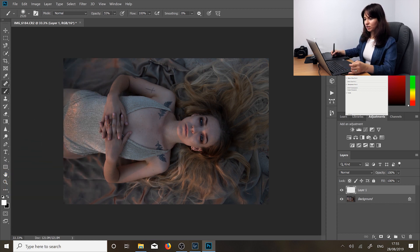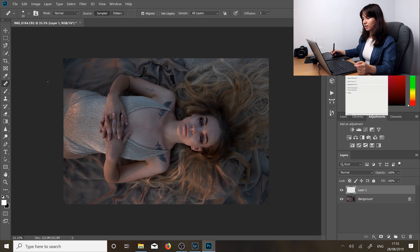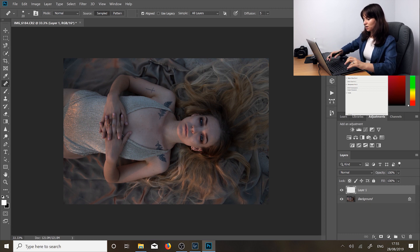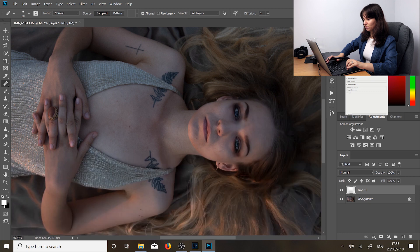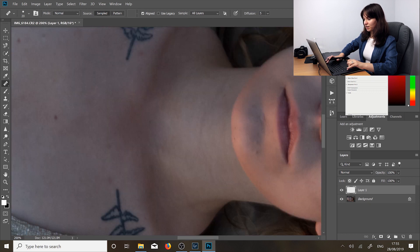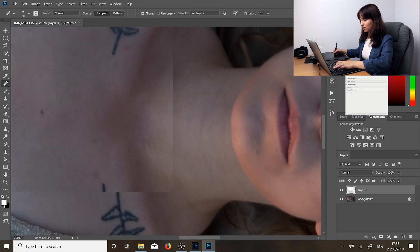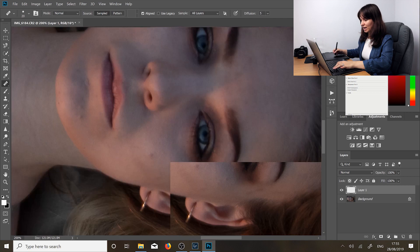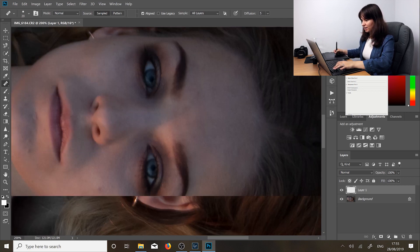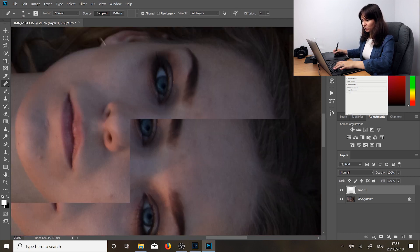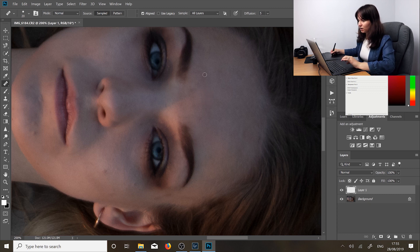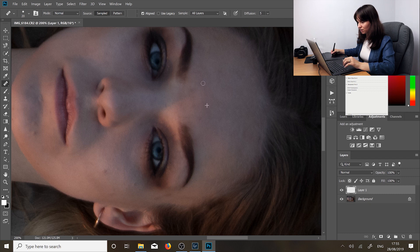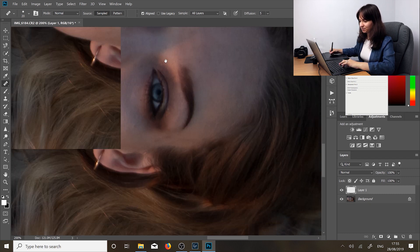So the first thing we're going to do is press J on the keyboard and we're going to activate the healing tool. And what I'm basically going to do is zoom in and clean up any imperfections, anything that I don't like, anything like stray hairs and things like that. This photo doesn't really have that many stray hairs because I like to make sure to get rid of it before I take the photo since I hate editing them out.